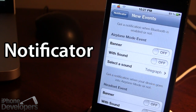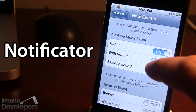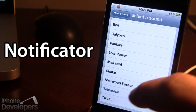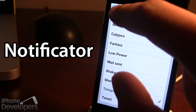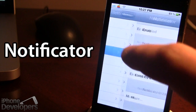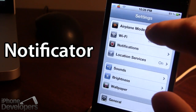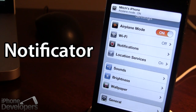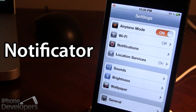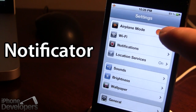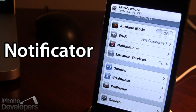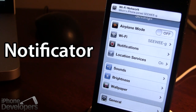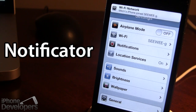You can also customize the airplane mode events with banner and sound options. The sound is optional — if you don't want it, you don't have to have it. Going back into settings and toggling on airplane mode gives you the banner at the top with the sound, telling you airplane mode is on. When you toggle it off, you'll also get the Wi-Fi banner and sound, confirming you've rejoined your network.